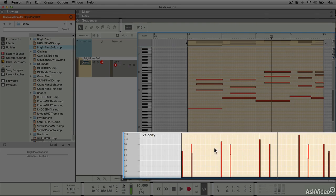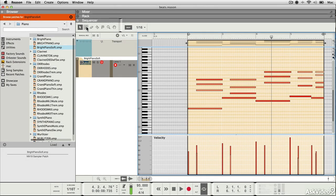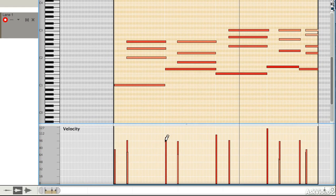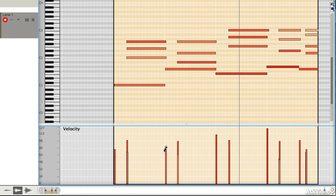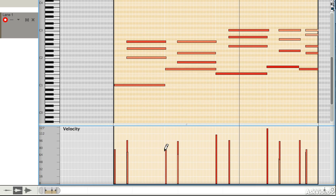Down the bottom here is the velocity section. You can use the pen tool to edit the velocity of any notes, and when you do that you'll see the intensity of the colouring of that note change both in the velocity readout and in the main readout. So if you've got a note that's a bit loud, you can just drop it down. If you've got a note that's a bit quiet, you can just pull them up.